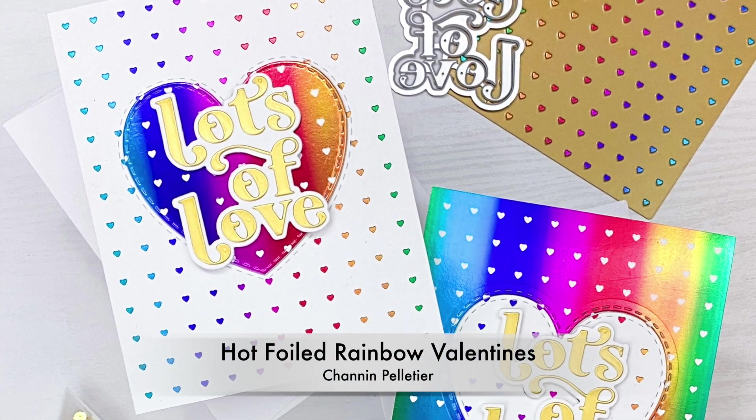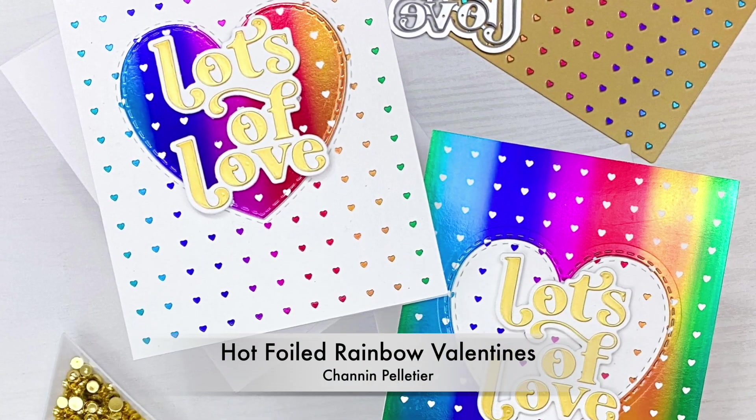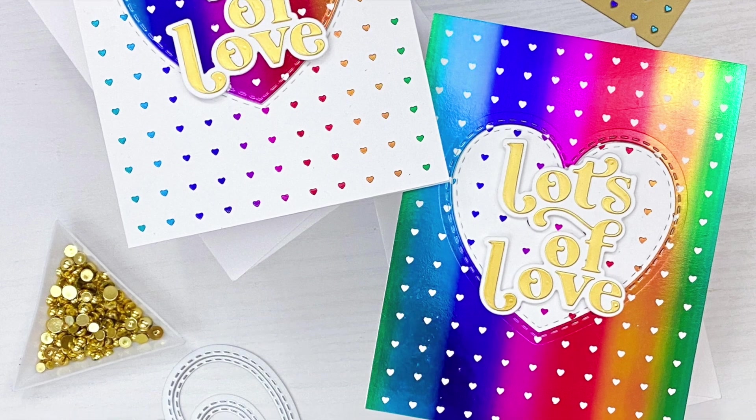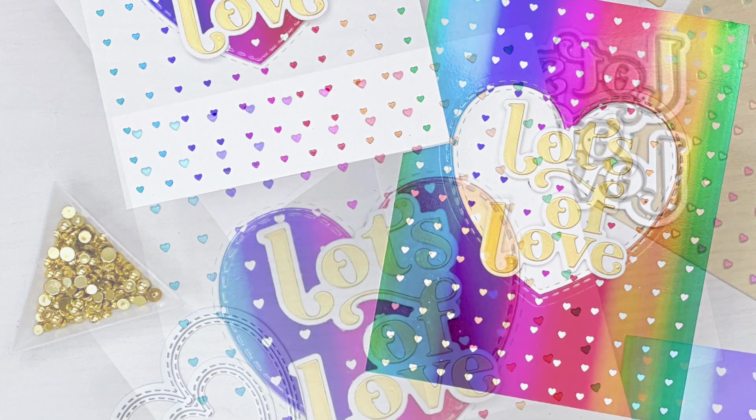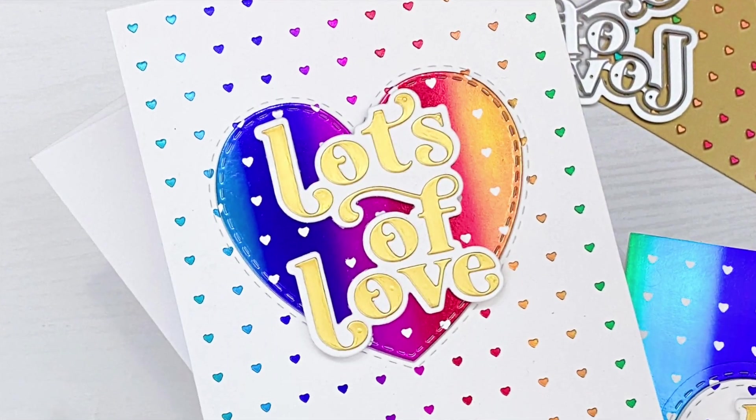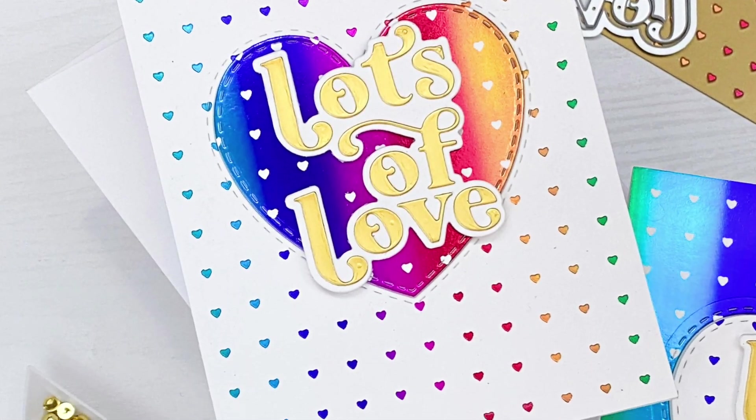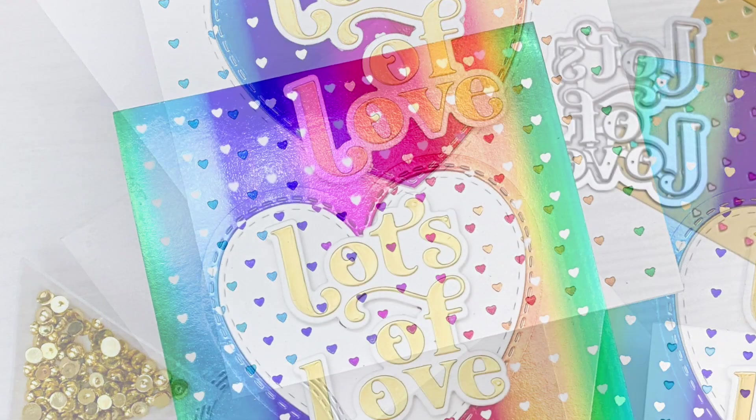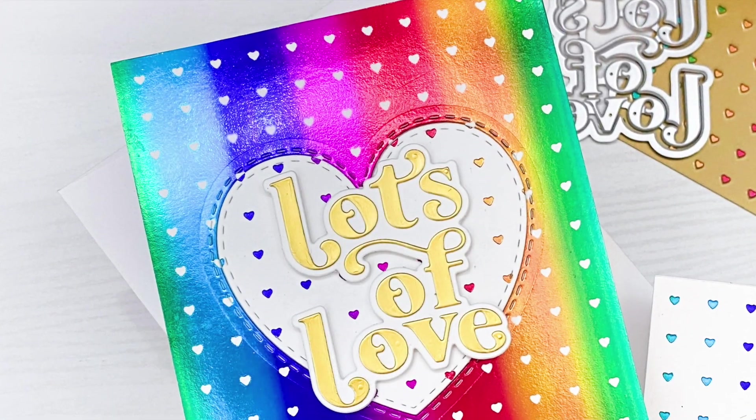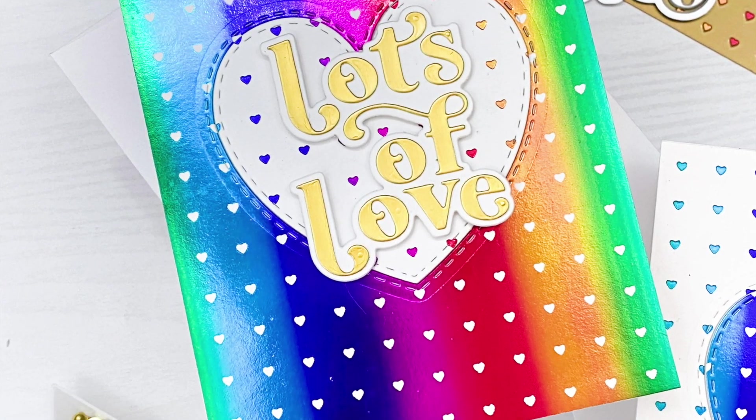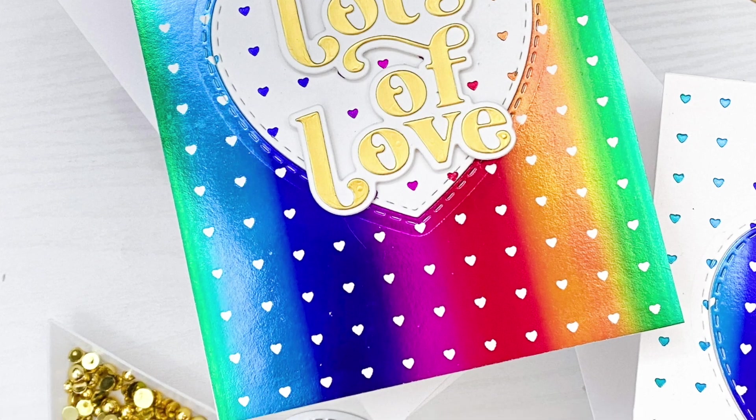Hello everyone, it's Shannon here for Pinkfresh Studio. In today's video we are going to do some hot foiling. We're actually going to create these rainbow Valentine's cards. These are a two-for-one design. I love those. These are fun and easy to make and a great way to stretch your resources.